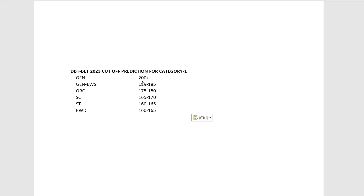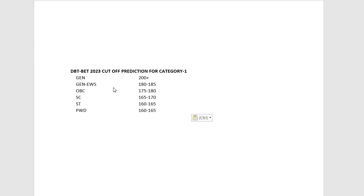For OBC candidates, it would be 175 to 180, and it may slightly change. You can see in the final cutoff when the final answer key is released. The cutoff will be based on the final answer key and your final response sheet.